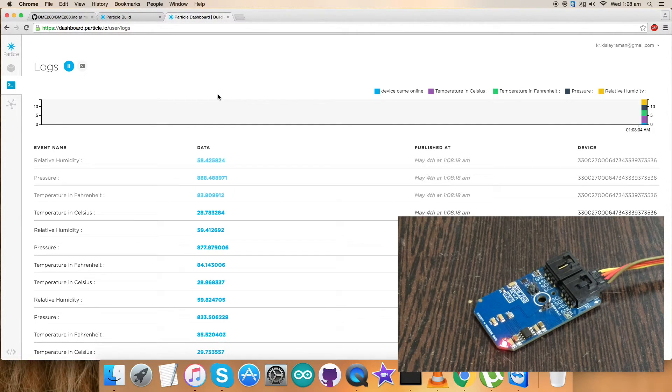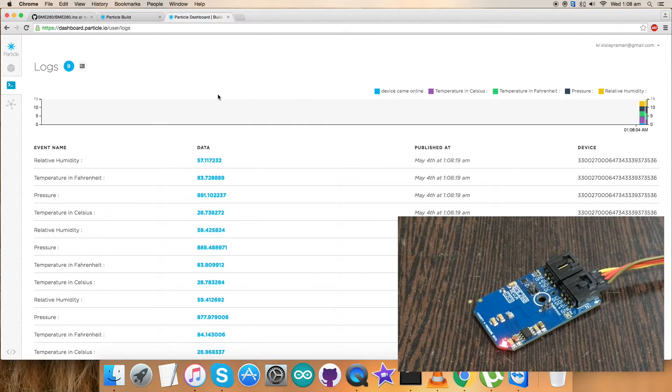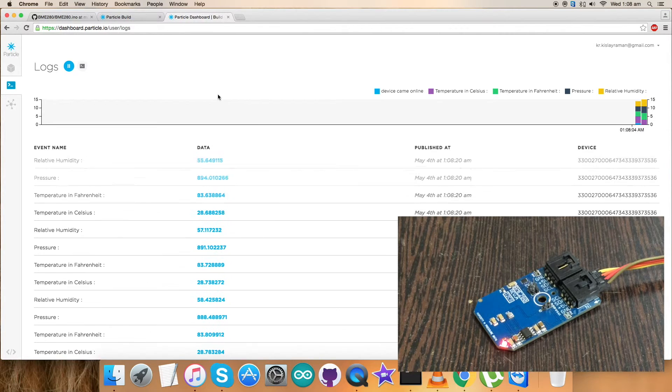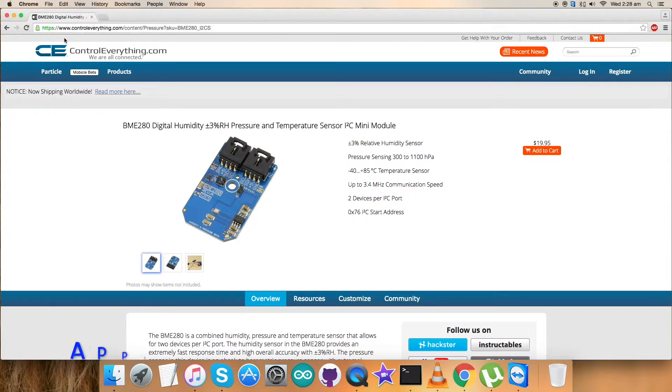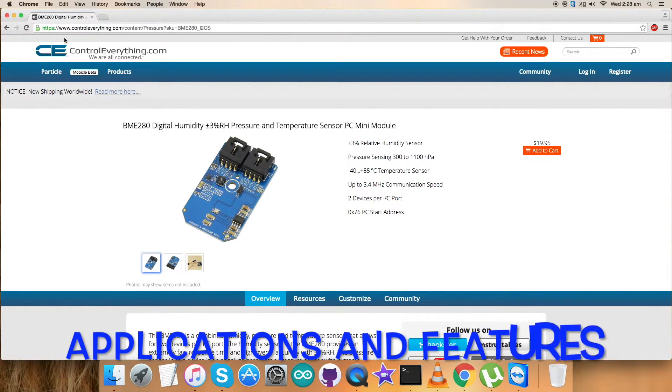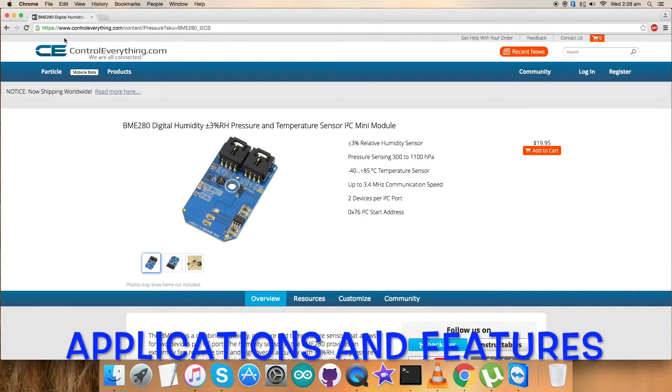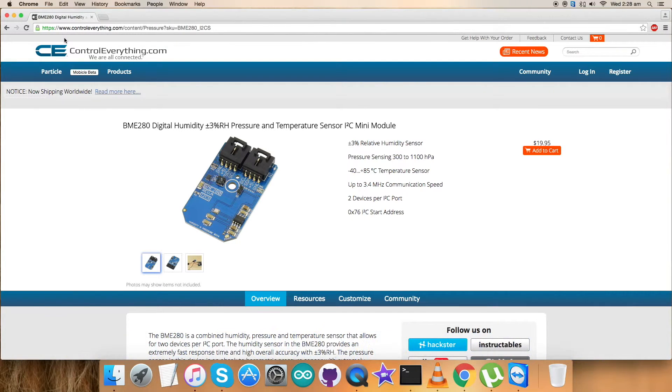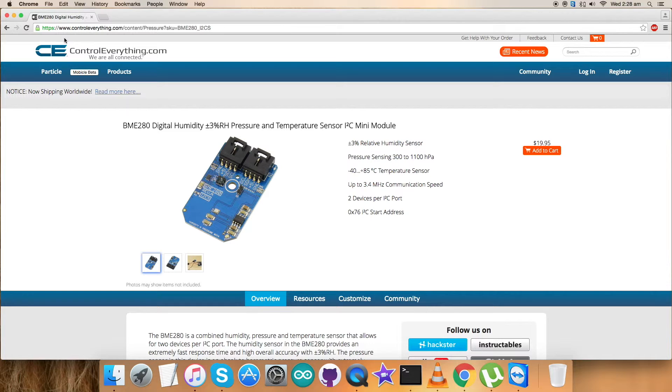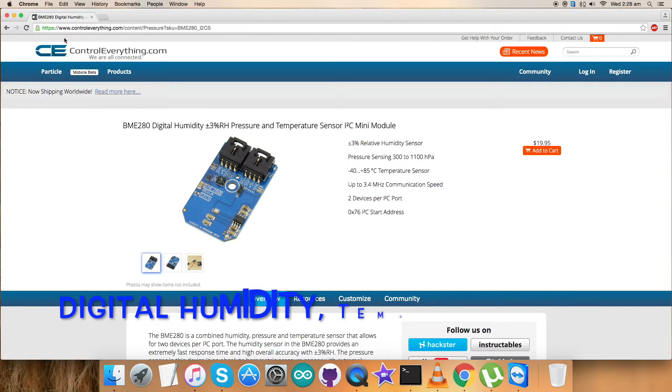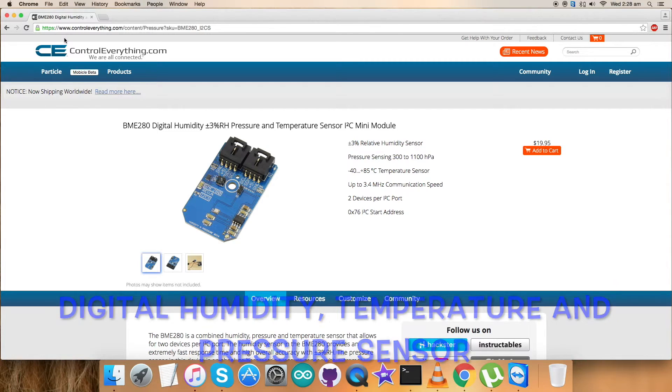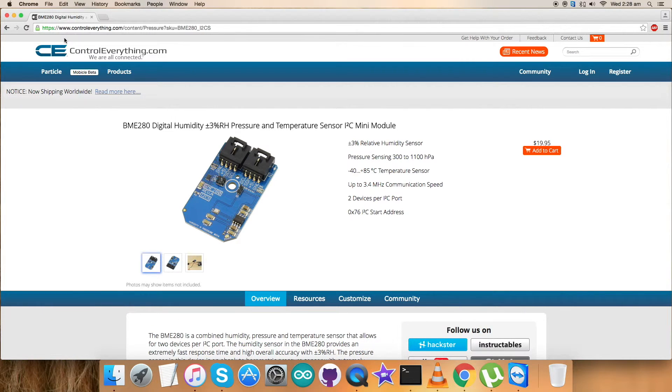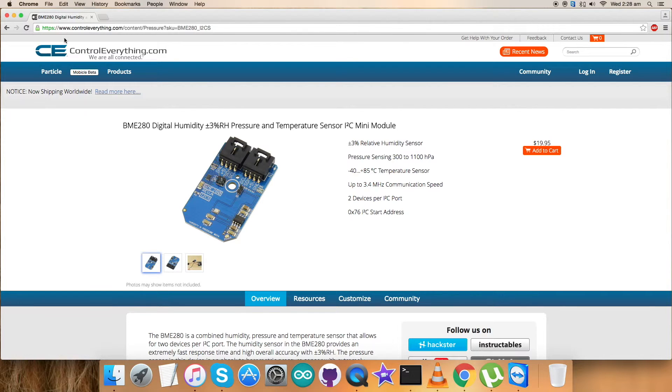We have to see some of its features and applications. So far we've seen the setup of the hardware and the working of the sensor BME280. The BME280 is a combined digital humidity, pressure and temperature sensor based on proven sensing principles. The BME280 achieves high performance in all applications requiring humidity and pressure measurement.